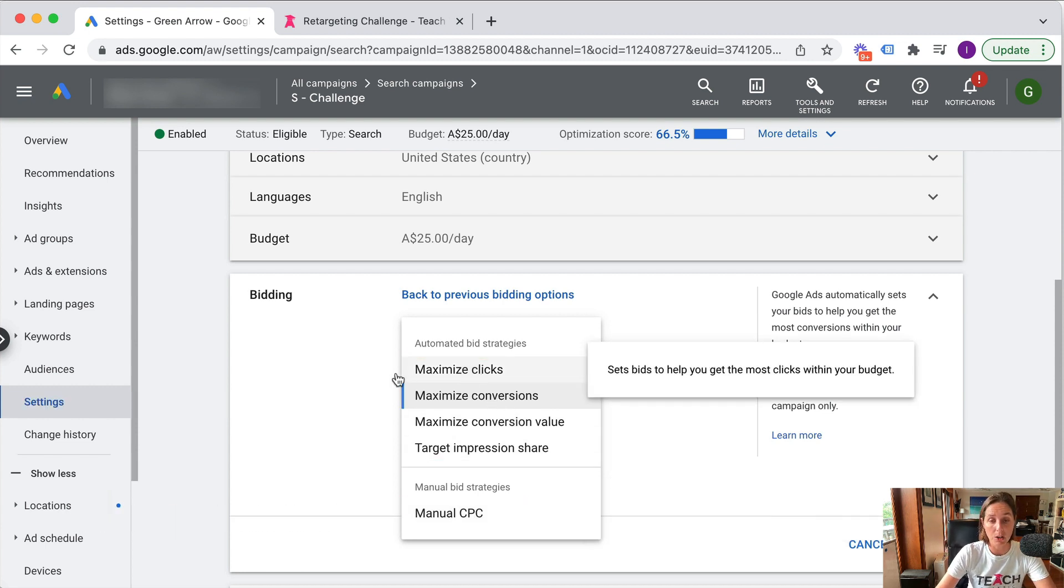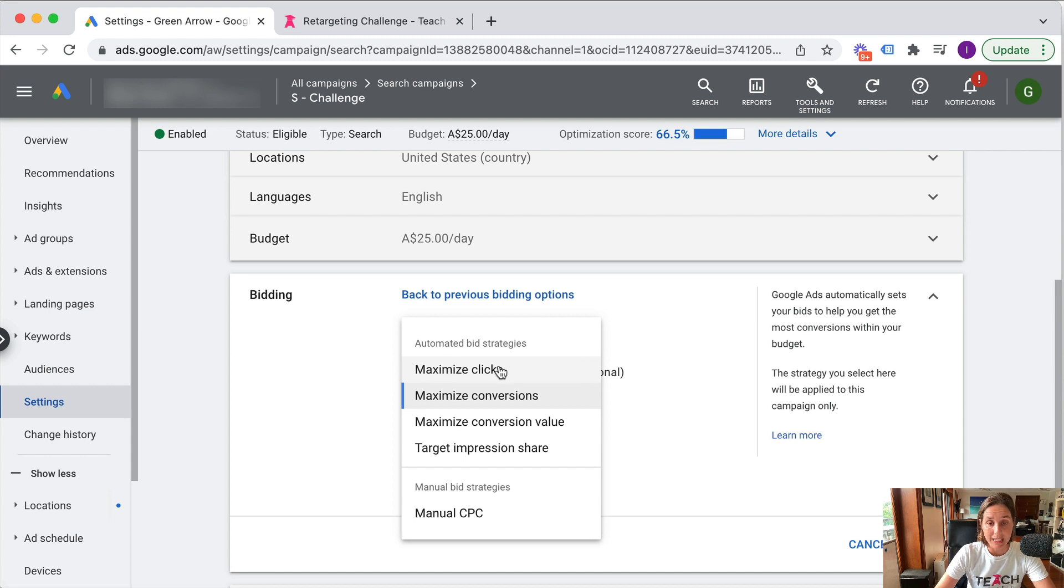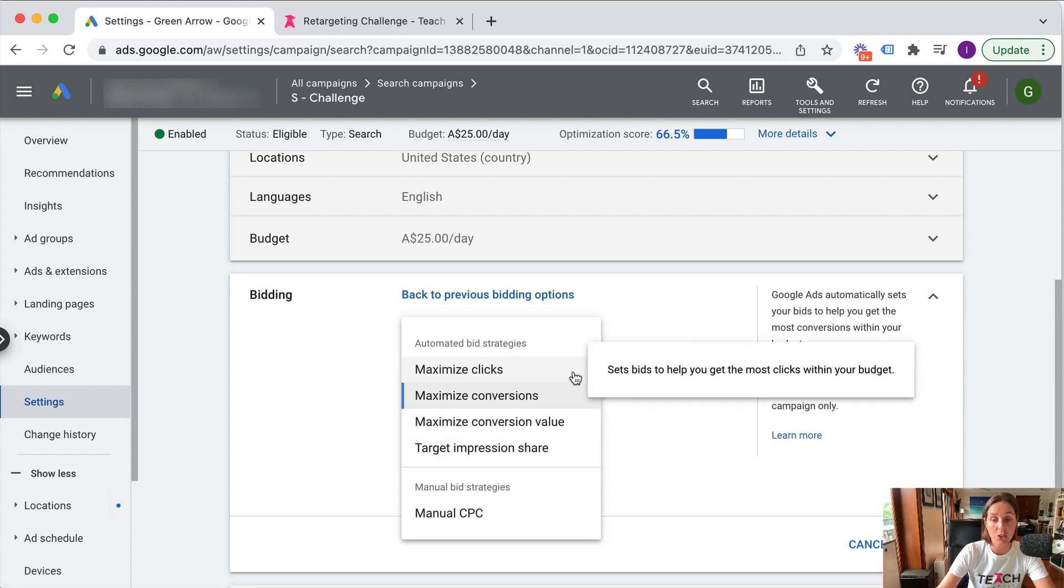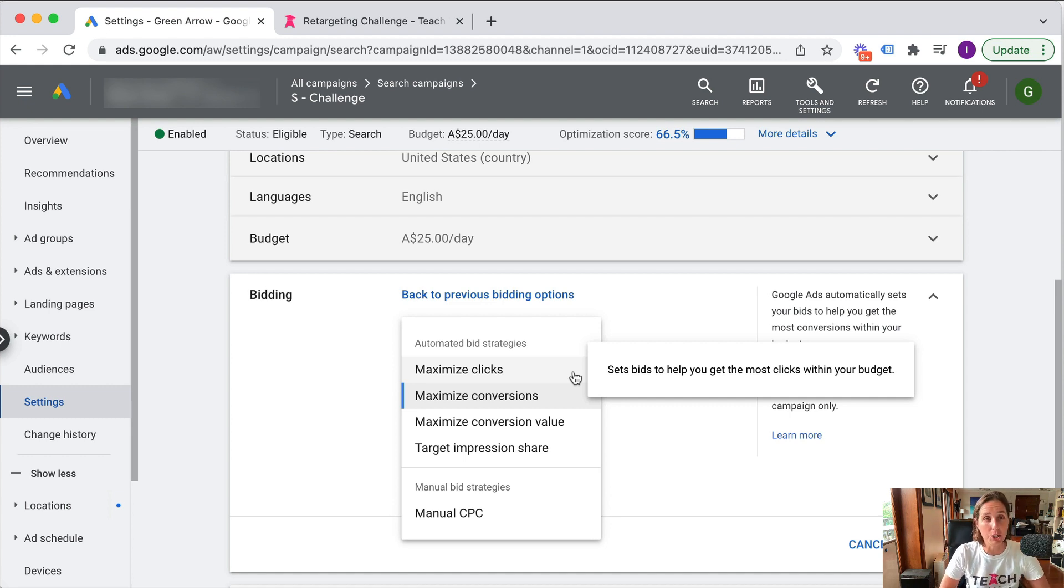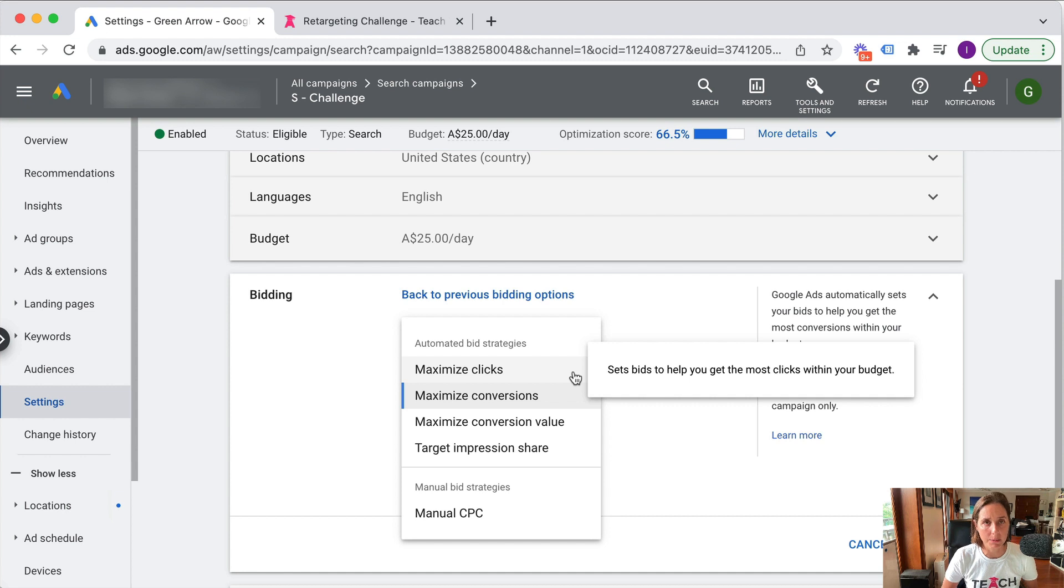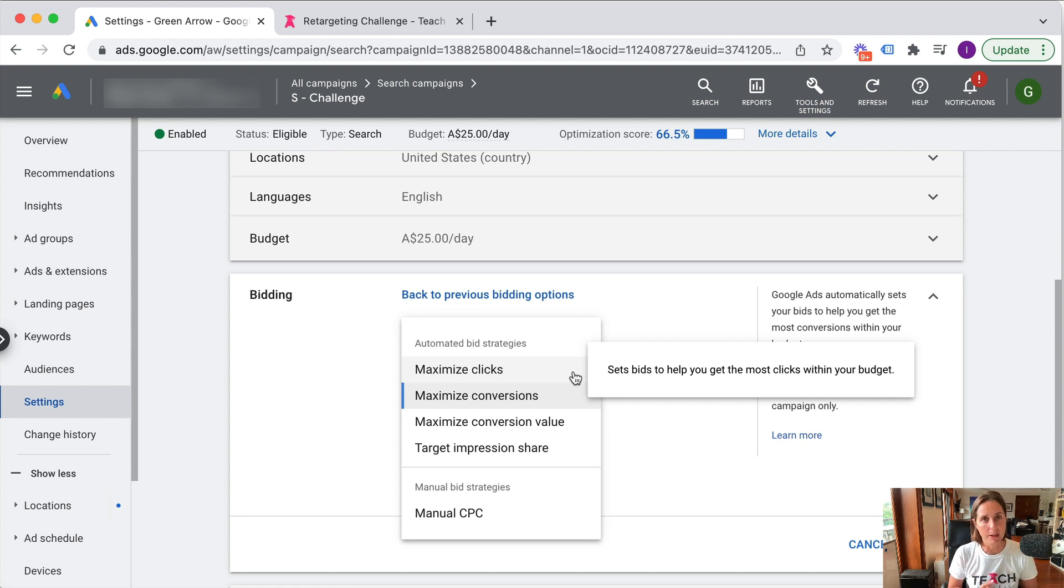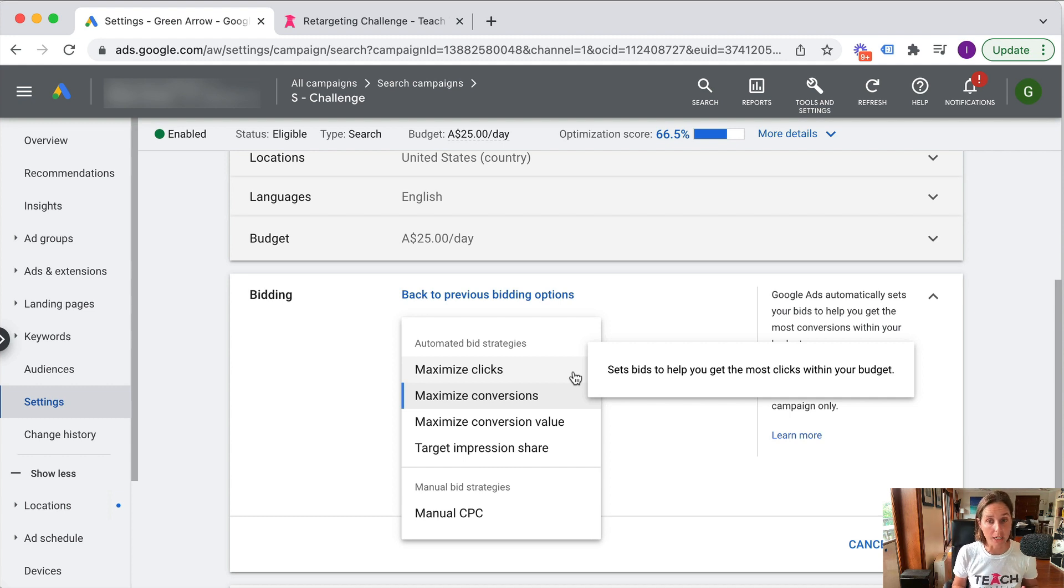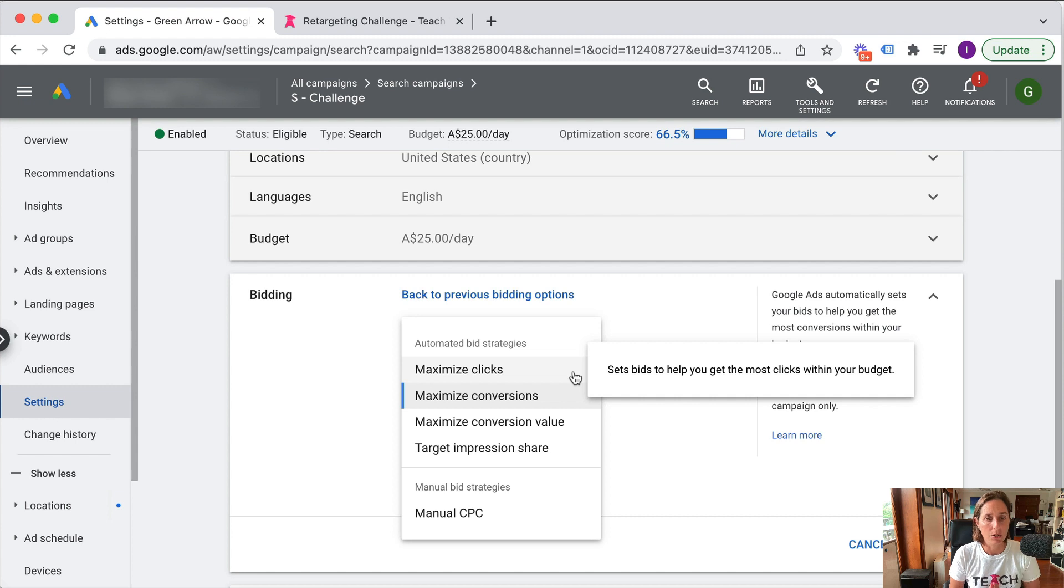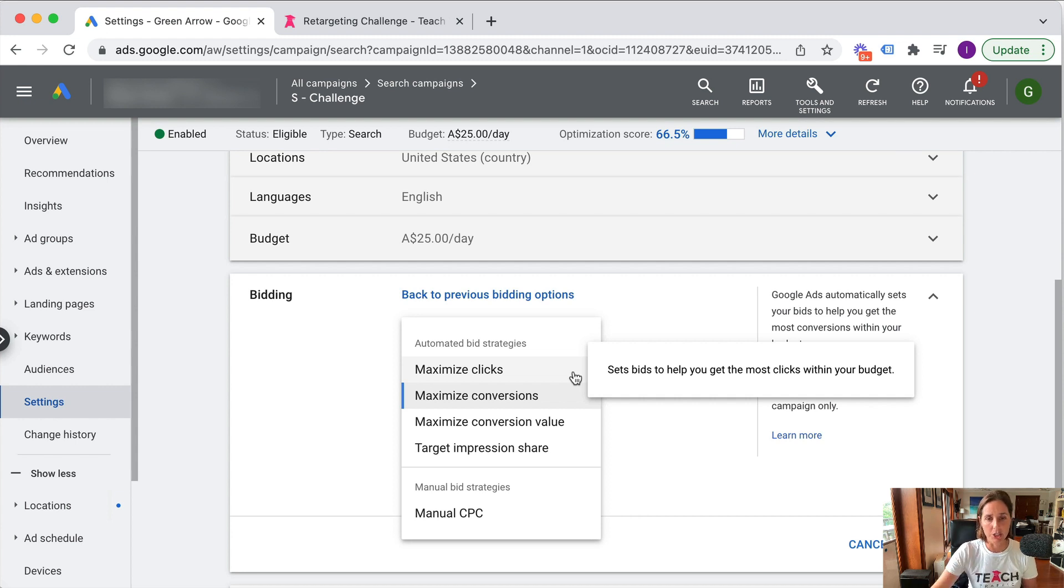If I hover over maximize clicks, as the help shows, it says it sets bids to help you get the most clicks within your budget. Personally, I'm not a fan of maximize clicks because I would prefer Google's algorithm to optimize for what is my ultimate goal, which is sales or leads or whatever my conversion objective is. So I very rarely use this particular bid strategy.